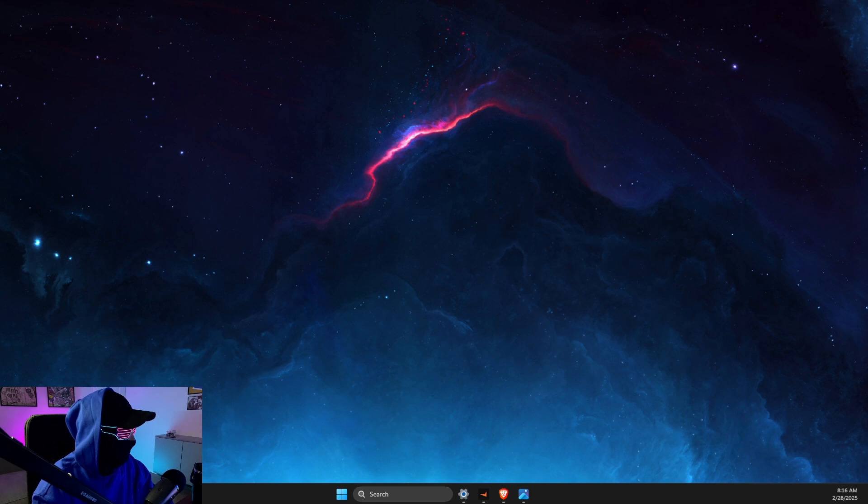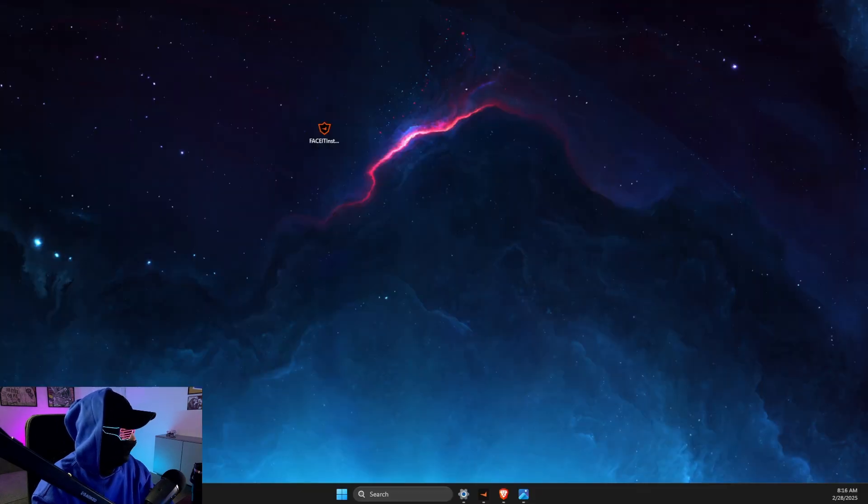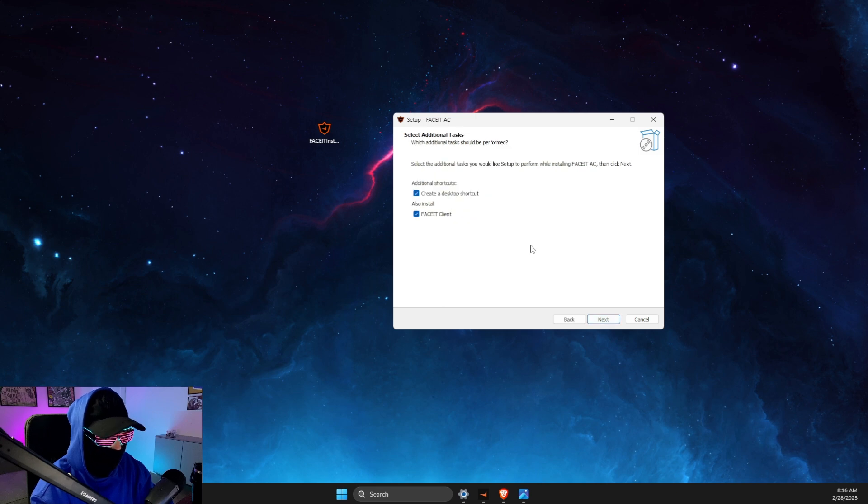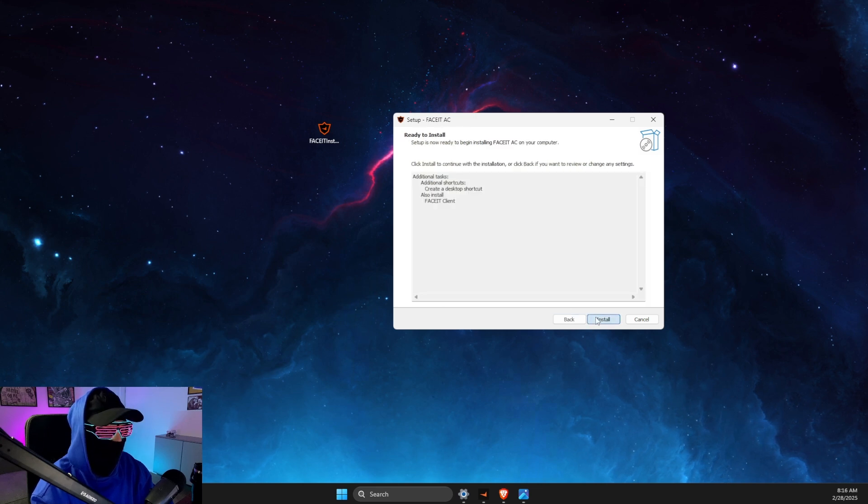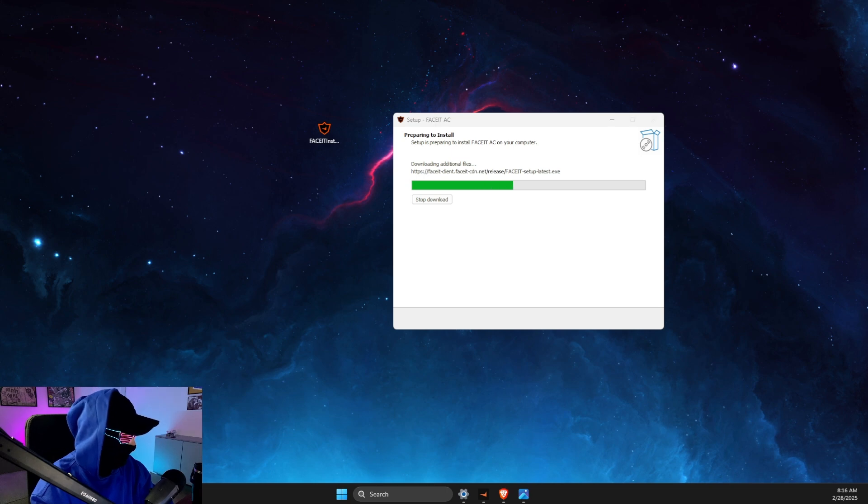And then what you need to do here is to launch the setup on your computer like this, and then you need to just install Easy Anti-Cheat like a normal setup here. Right, and install, and then you just need to wait.